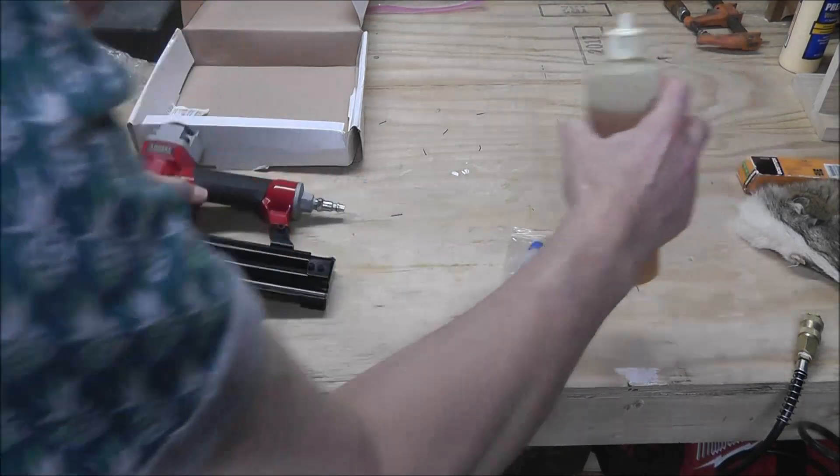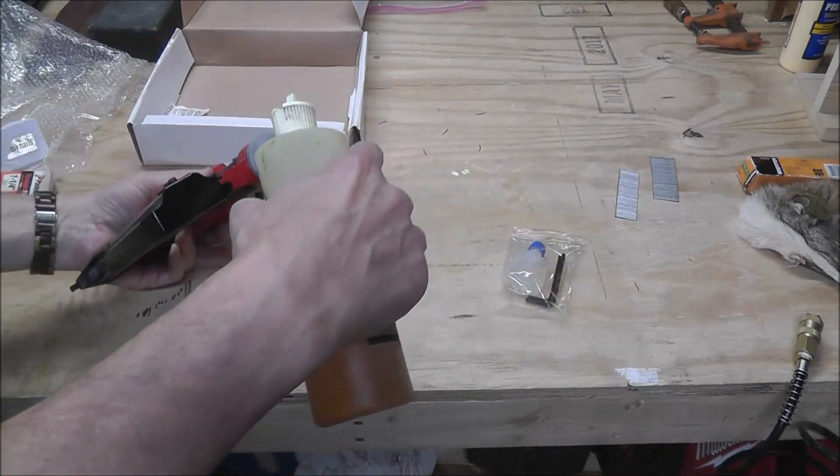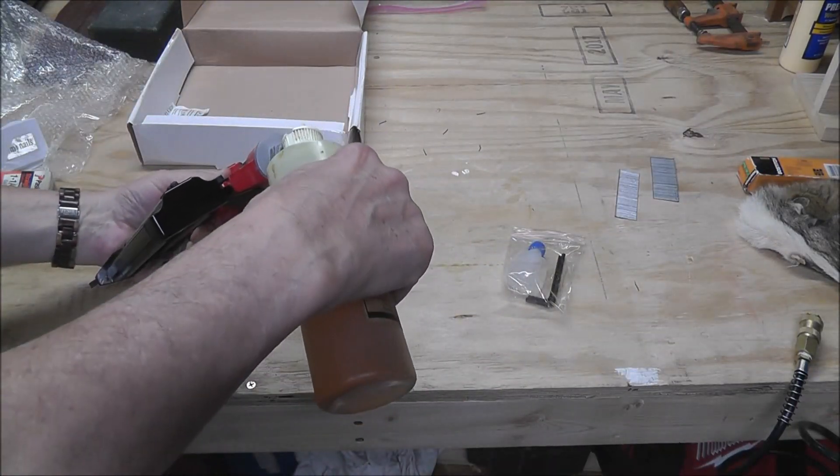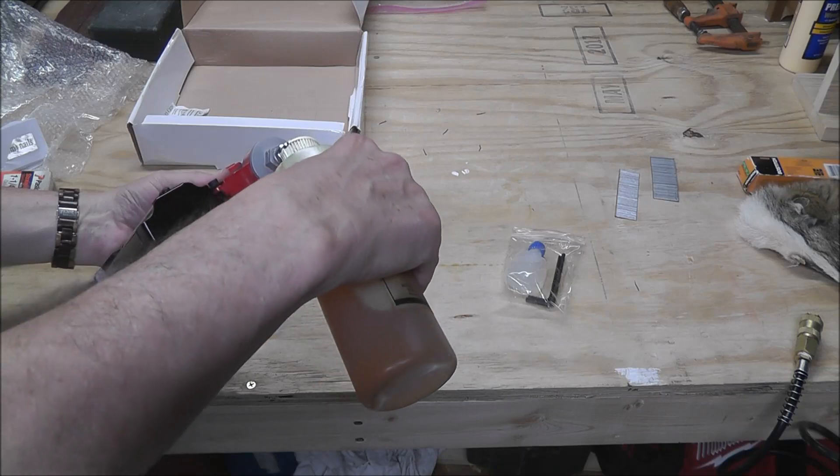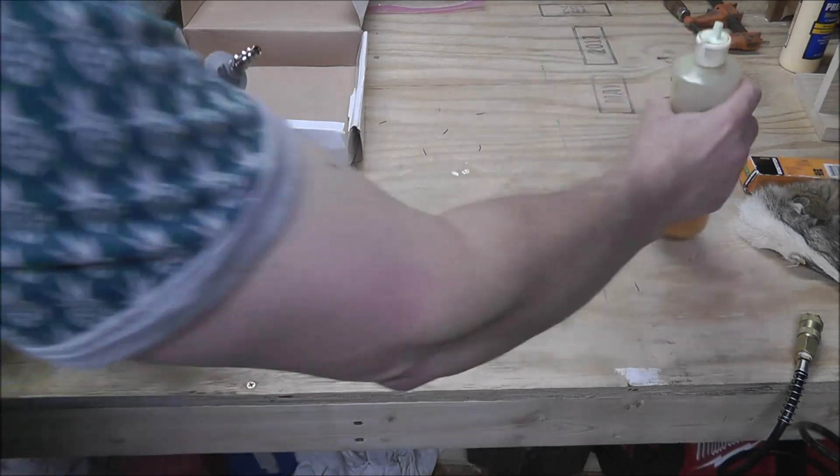Go ahead and put a couple of drops of nail gun oil in there.